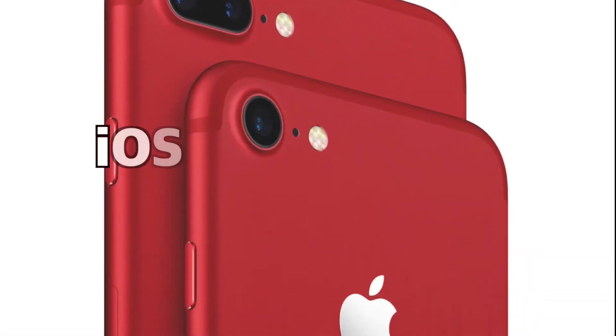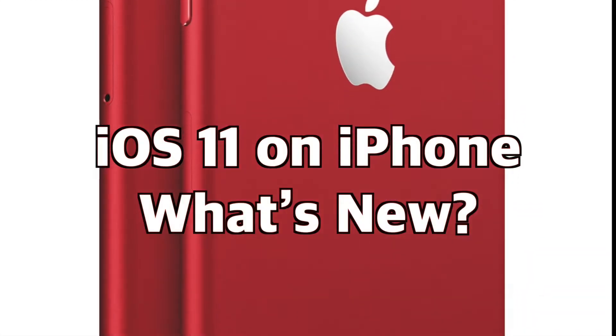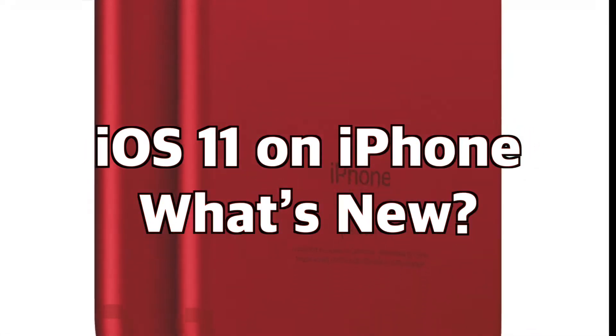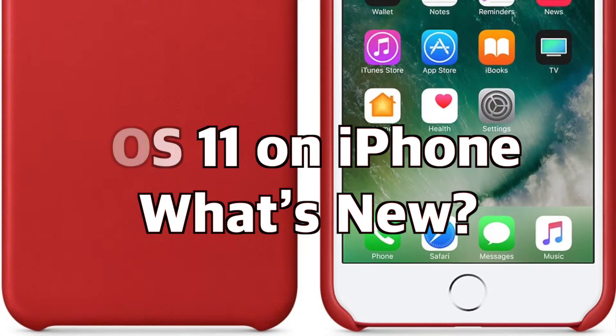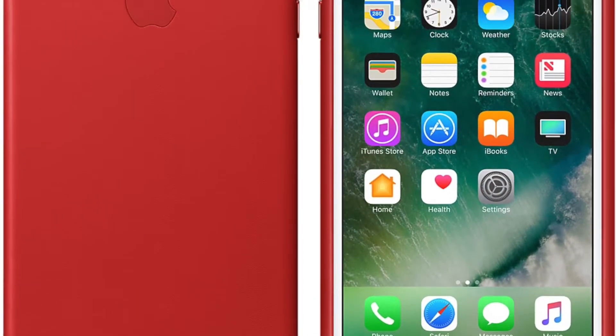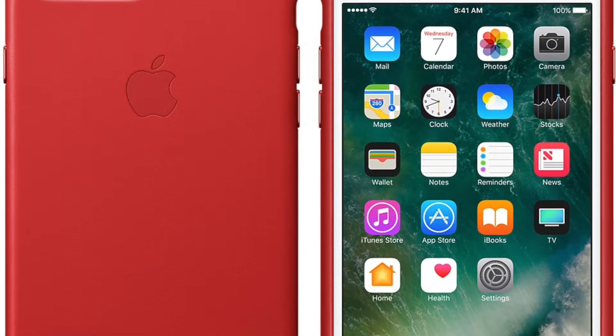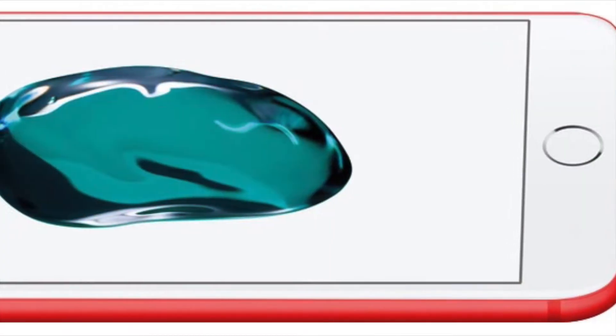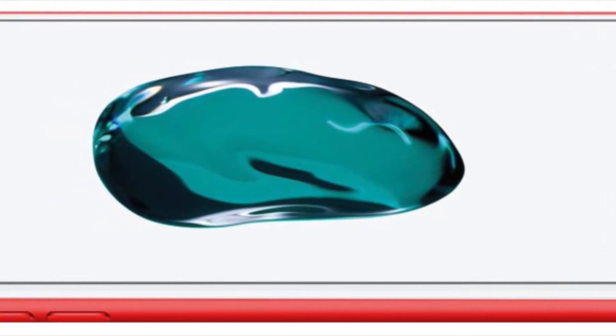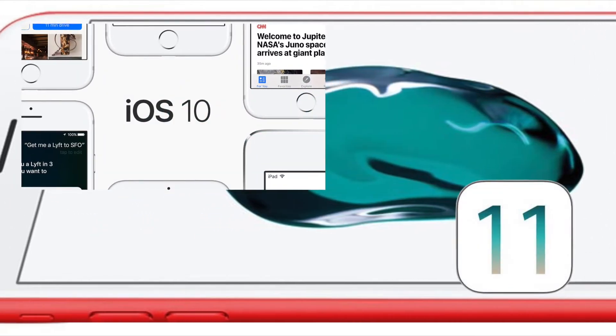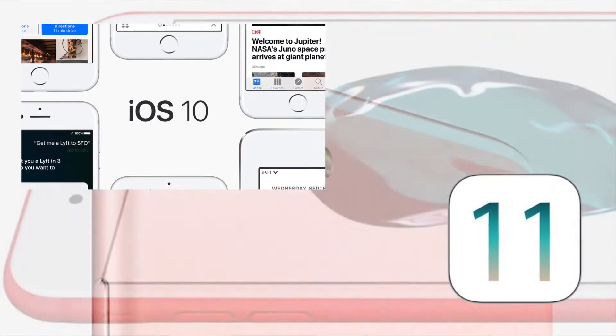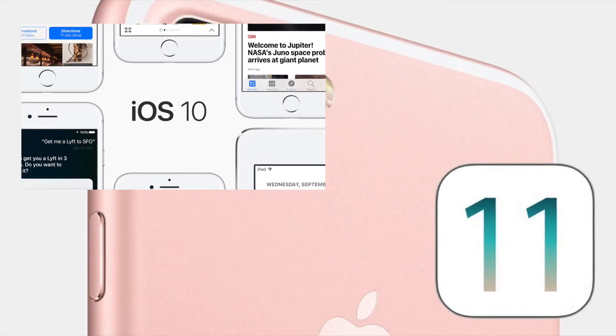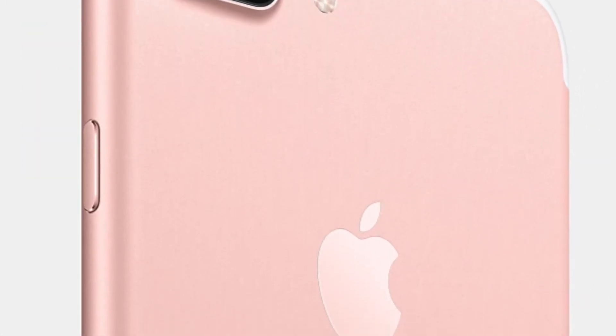Hey everybody, welcome to the iOS 11 on iPhone what's new video. In this video I'm going to go over what's new and compare many of the differences between iOS 10 and iOS 11 in relation to the iPhone, with a follow-up video for iOS 11 on iPad in the next video.